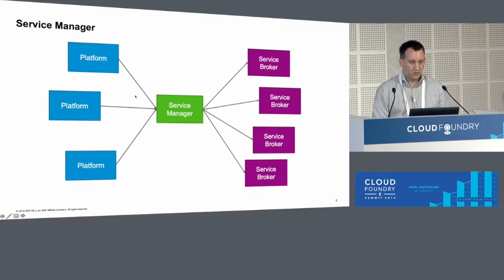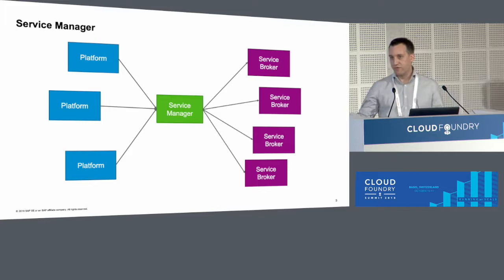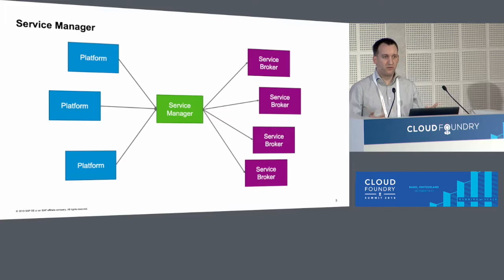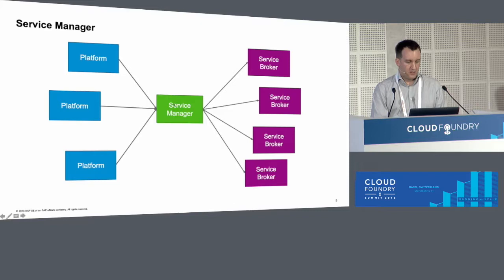We can apply other policies — for example, we can do simple quota checks. So whenever a platform wants to create a new instance, the service manager knows how many instances are already existing for a certain customer, and then can do a quota check and say: you have a quota of five instances, you're trying to create your sixth one — I'm not doing this. So the broker will not even be asked to create a new instance. This policy thing is really important for us — we can actually have some SAP-specific logic in the whole flow.